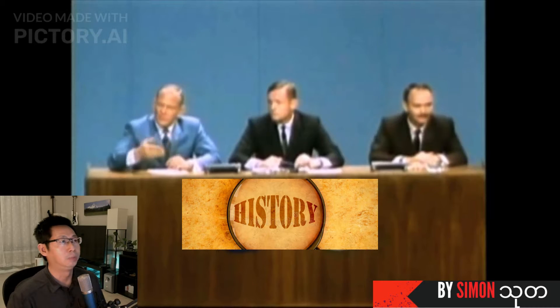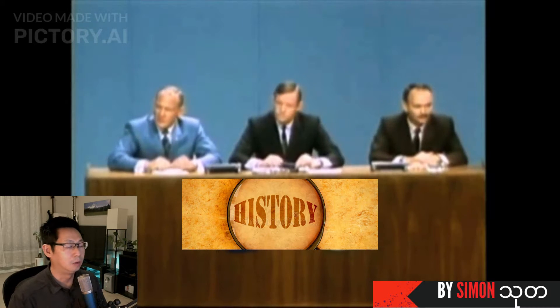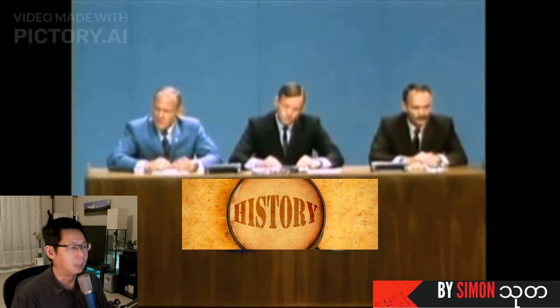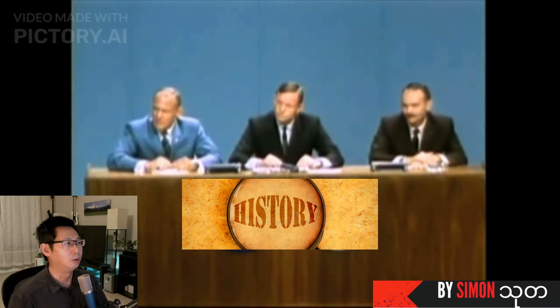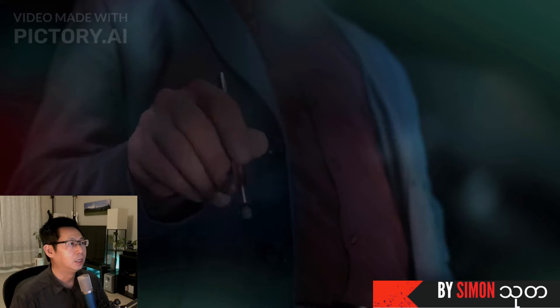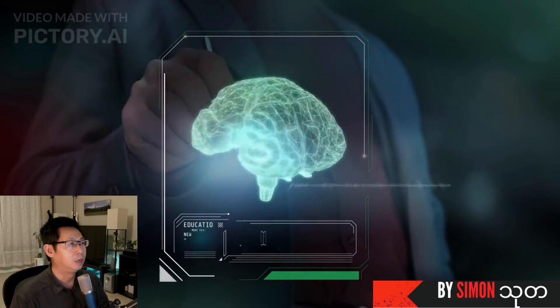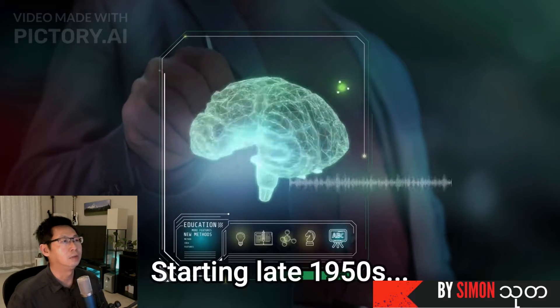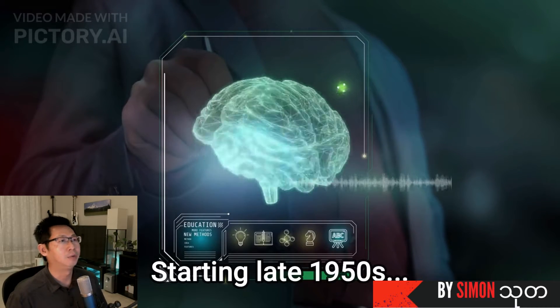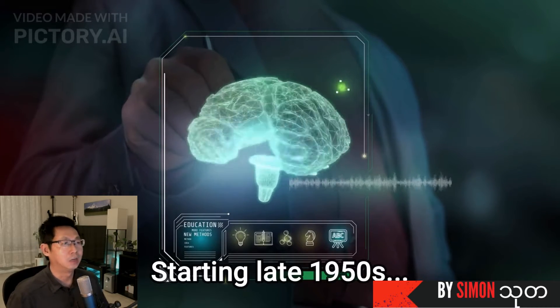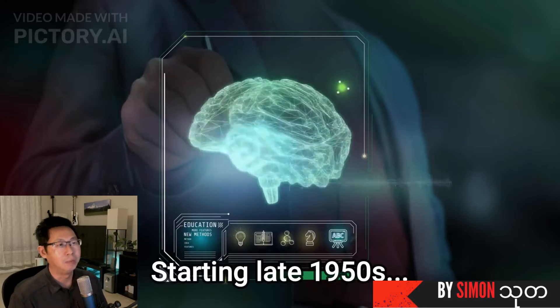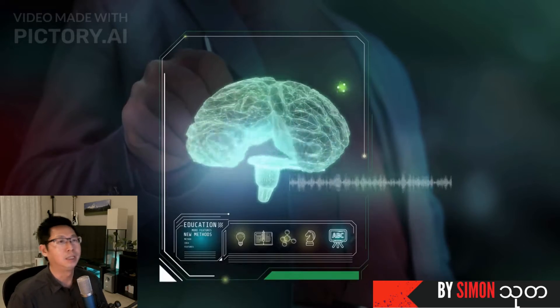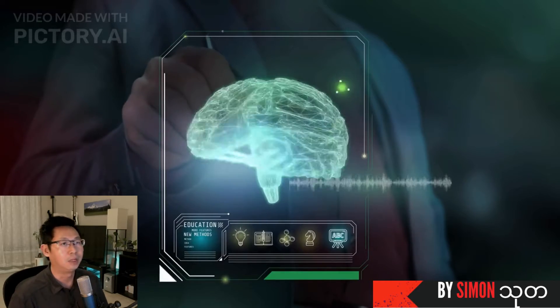Welcome to Computer Programming. I'm going to talk to you about computer programming and what you're doing.